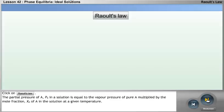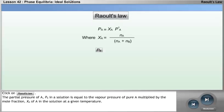Click on the Raoult's Law button. The partial pressure of A, PA, in a solution is equal to the vapour pressure of pure A multiplied by the mole fraction XA of A in the solution at a given temperature.